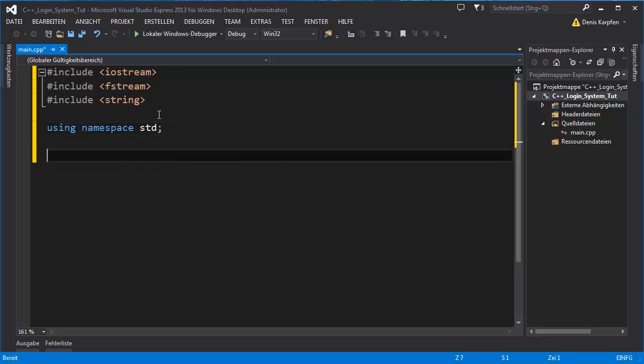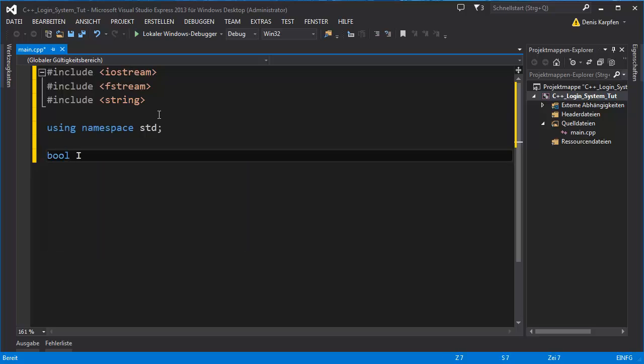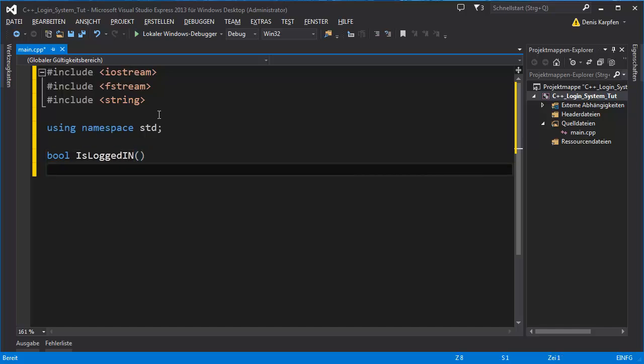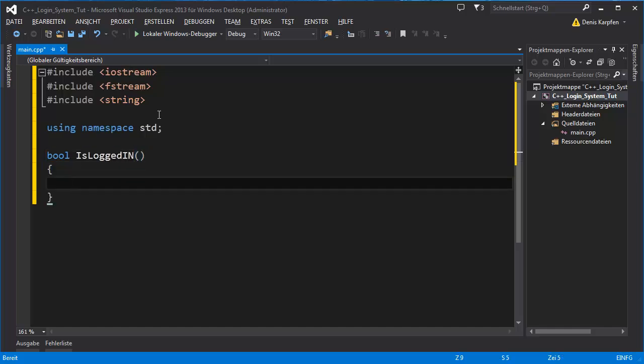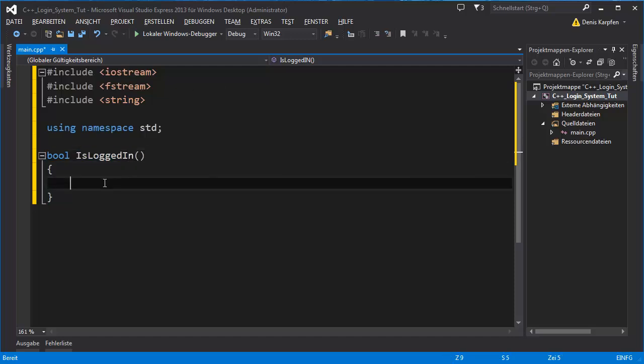First comes a boolean, bool isLoggedIn. Right here we clarify if you're logged in or not, if it was successful or not.